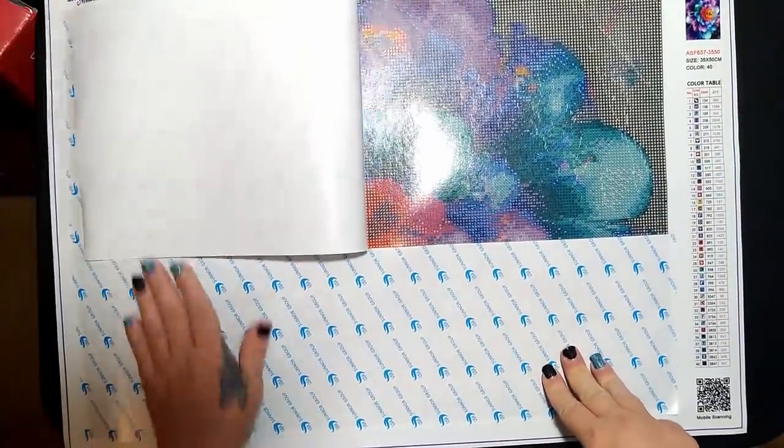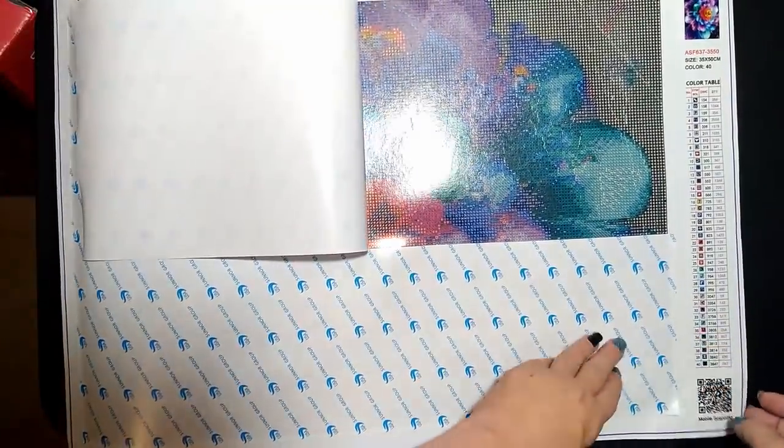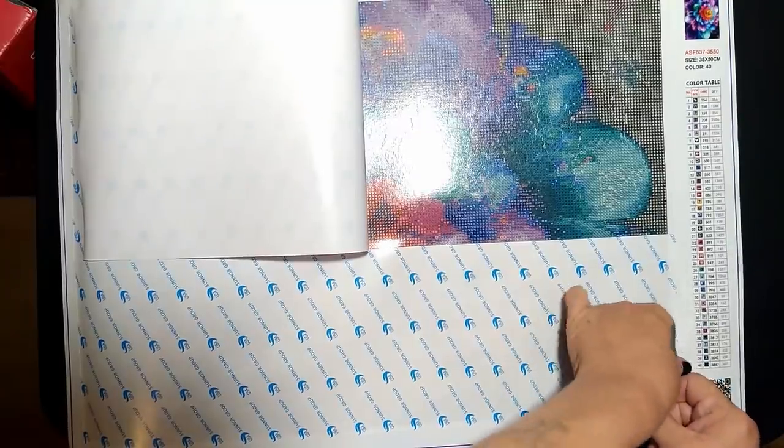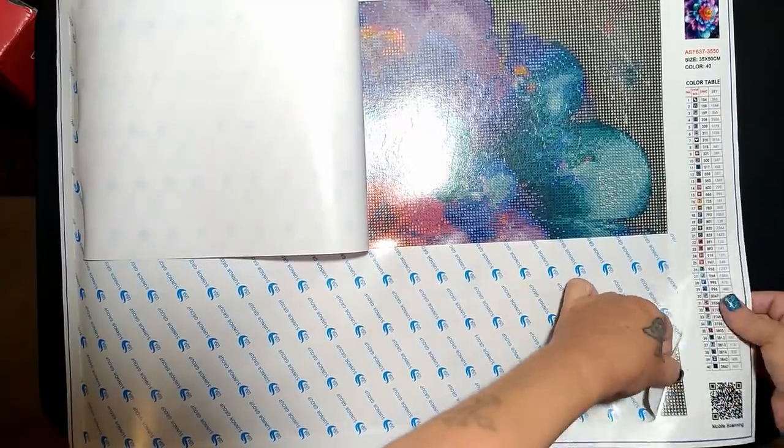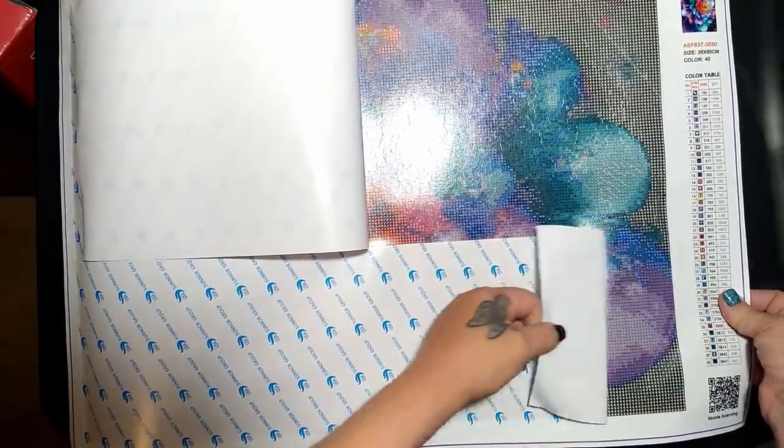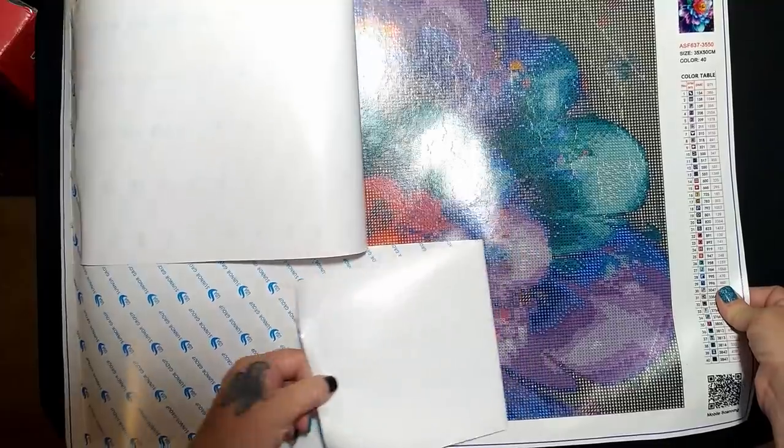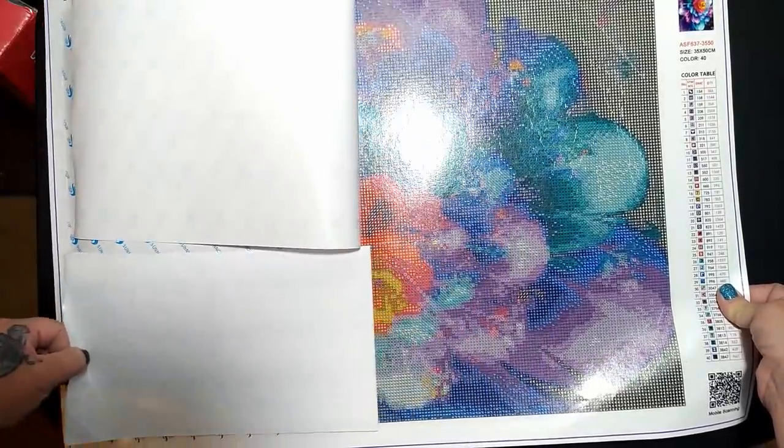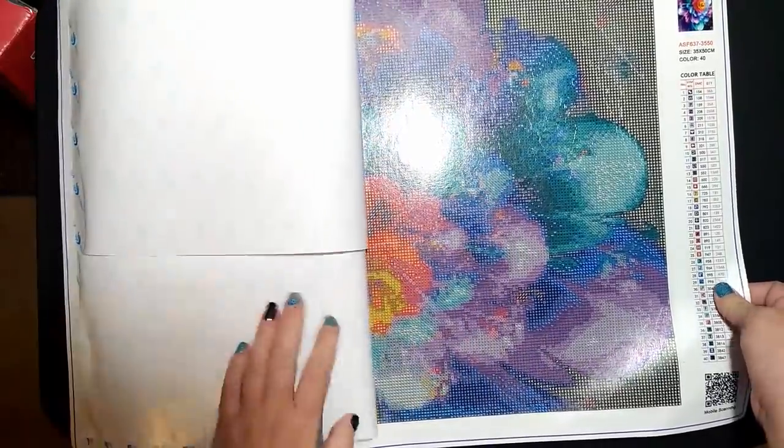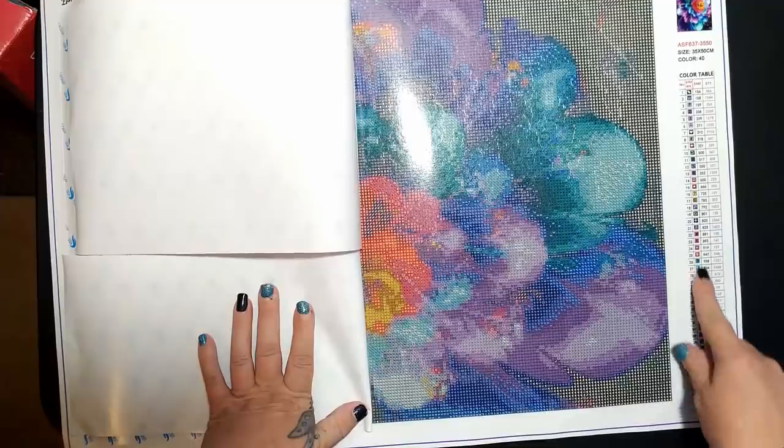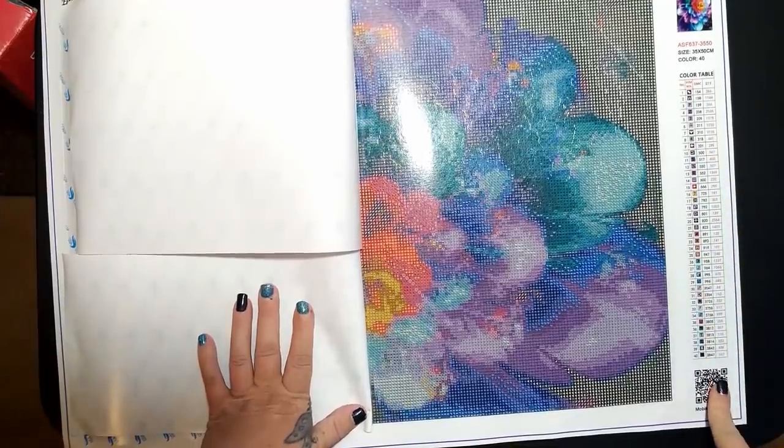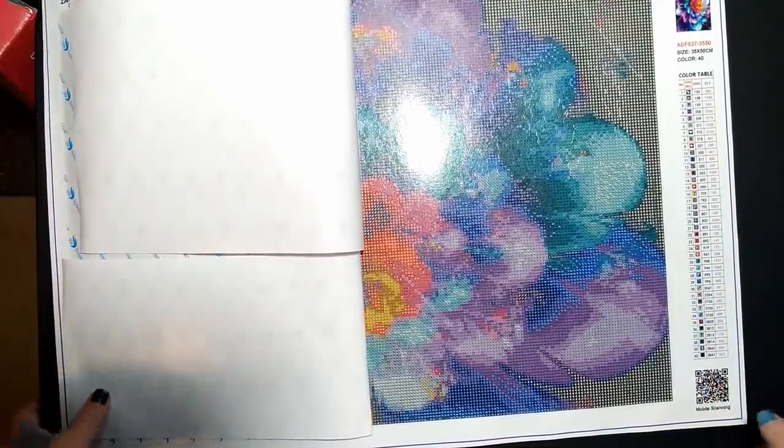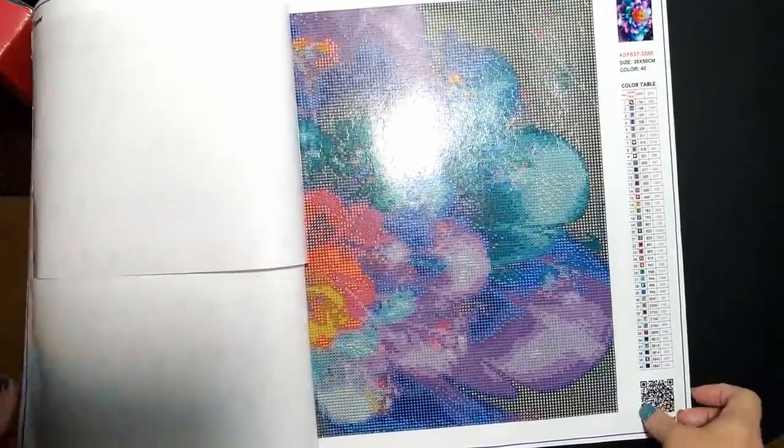I guess maybe I do need to flatten it a tiny bit because it is wanting to curl just the smallest bit, but it's not really super tight. That's gonna be pretty. Just scanning over the DMC numbers, I can tell that this has got a lot of pretty colors in it.